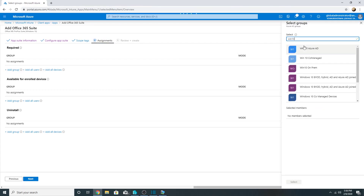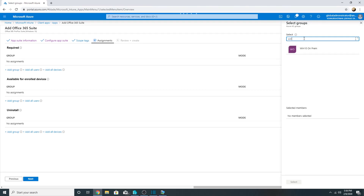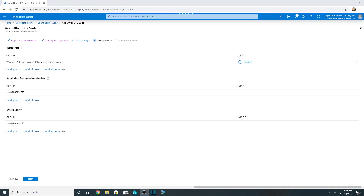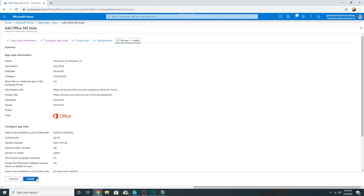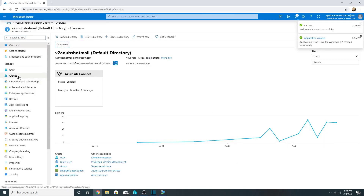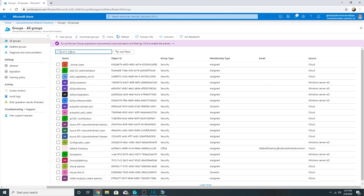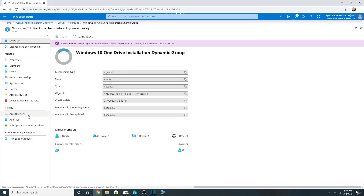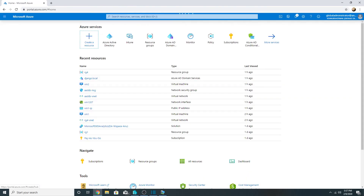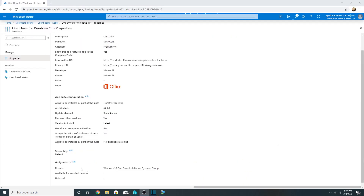I will assign the app to the Azure AD group which all three machines are already part of. This AD group was created earlier as a dynamic AD group that includes all Windows 10 machines in my Azure AD. It keeps updating as new machines come in. This is the rule I set up for Windows 10 machines to be added to this group.